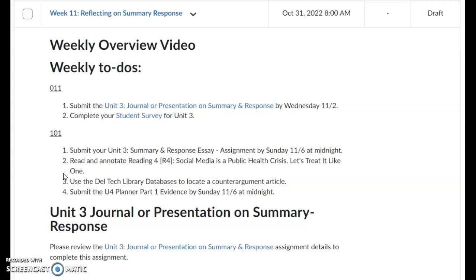Maybe in the first part of the week you decide to read the article — Monday, Tuesday — then Wednesday, Thursday look for the counter argument, and use the rest of the week to complete the planner. That would be my recommendation.